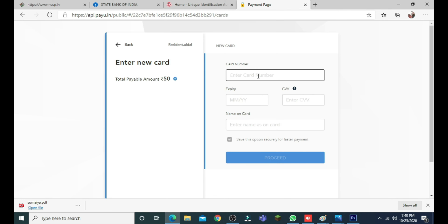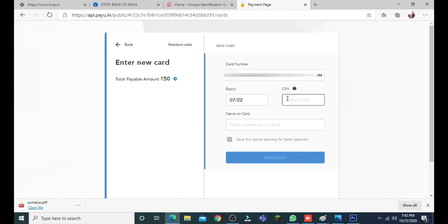I will click the debit card and enter all the required data. I will enter the debit card and credit card details and click proceed.